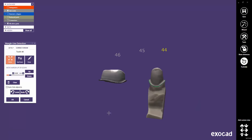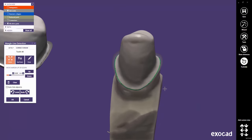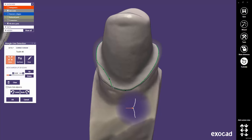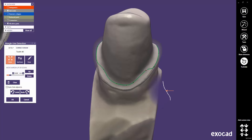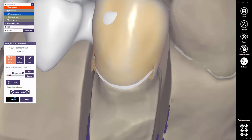The margin line detection window automatically starts with the correct draw mode. Now you can adjust the margin line. Click OK when you are done. Your design will not be lost when the new margin line is computed.